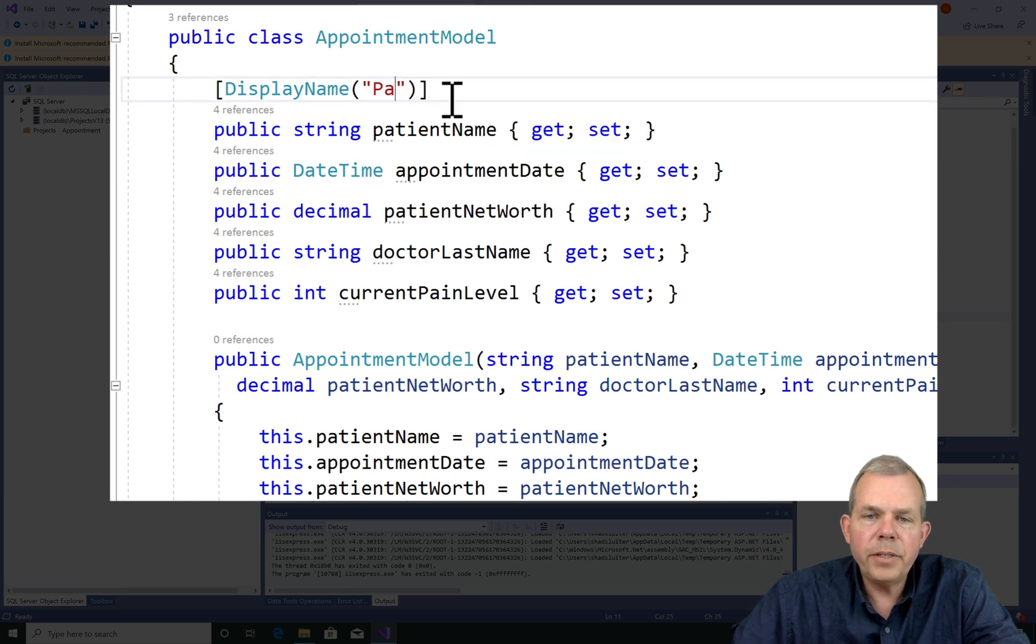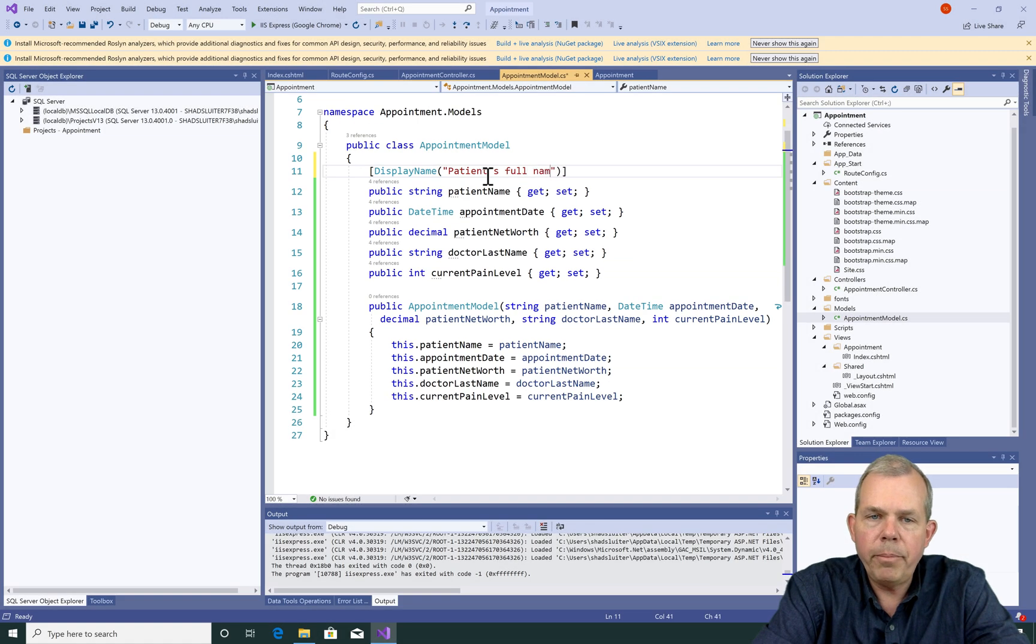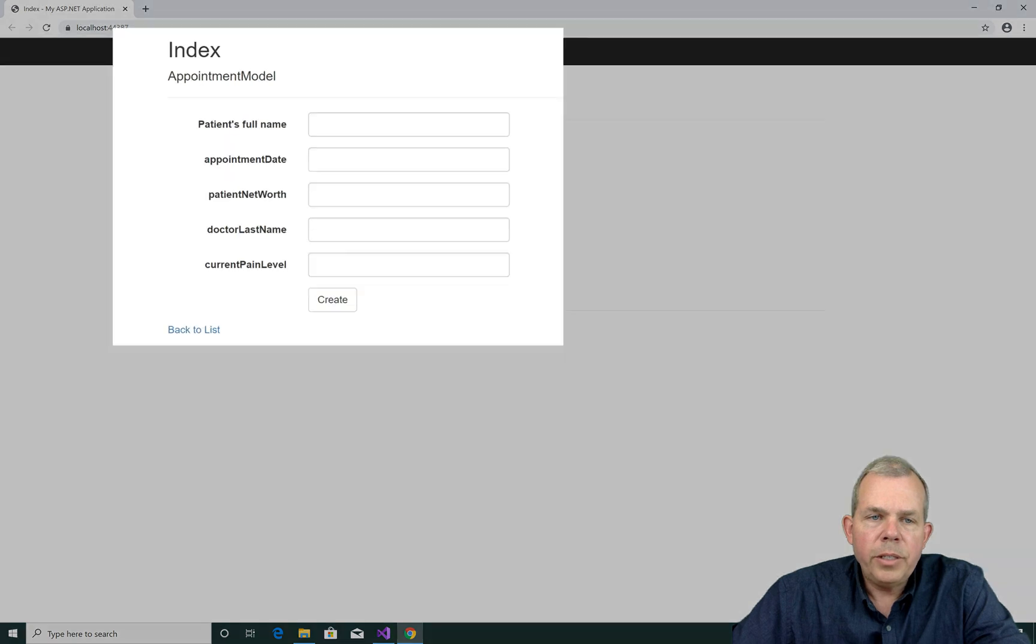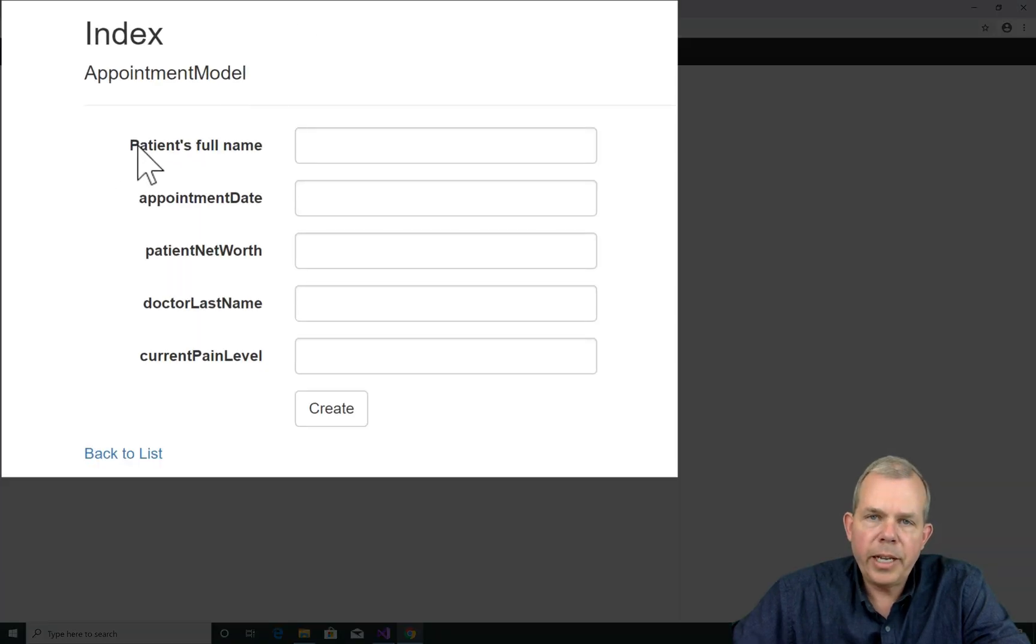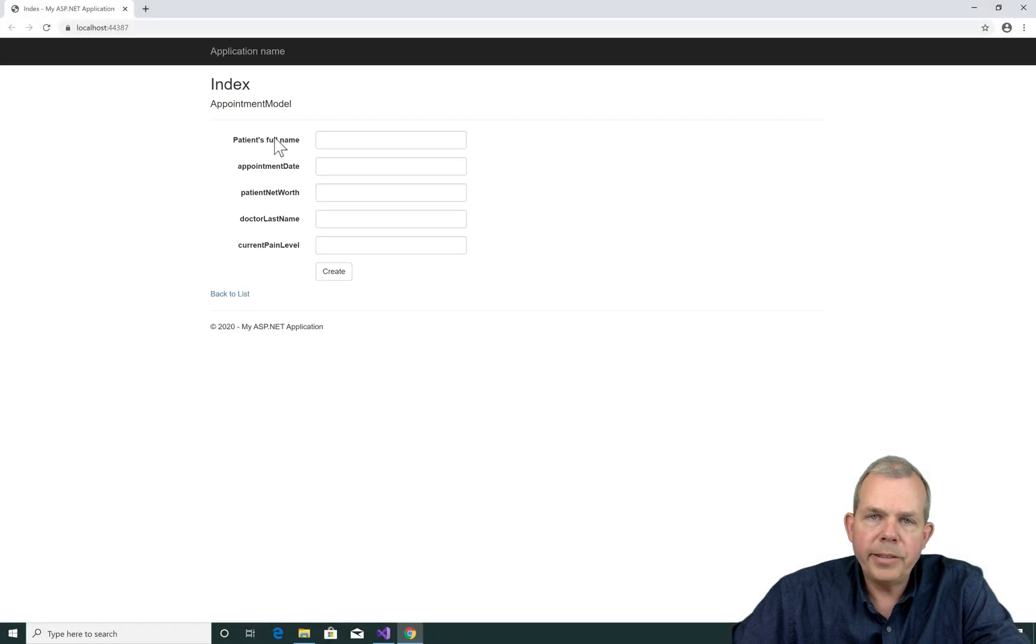Now instead of this nonsense text, let's put in here patient's full name. Now when I run the program again, you can see that the label now is patient's full name, just like I indicated in the model. So it's no longer the variable name, but we have a more descriptive text.